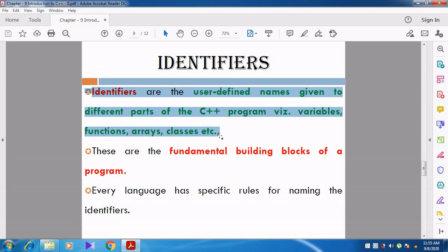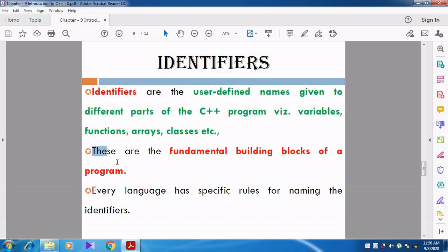We are going to give names for functions, arrays, and classes. For example, a class name might be 11thC1, 11thC2, or 11thA1 - the name is given by the user. These are the fundamental building blocks of the program - the main block of the C++ program. Every language has specific rules, so whenever we are giving or defining a name, we must follow some rules.